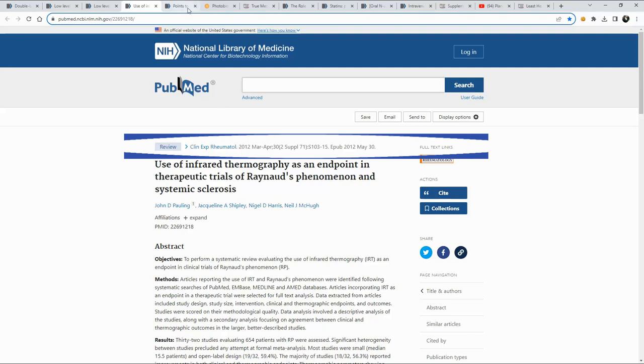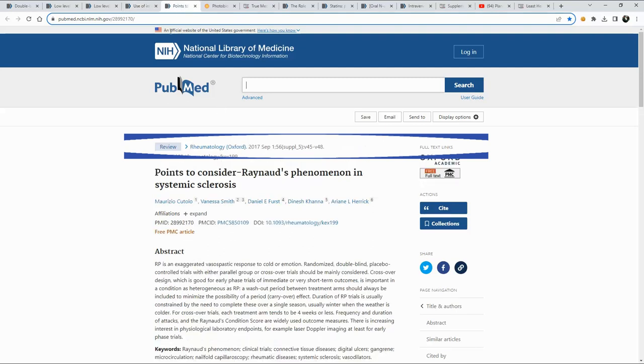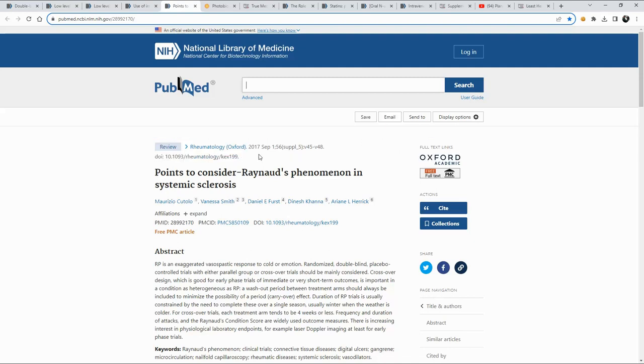And then as they get a little newer, 2012 and here we go, 2017. And this was about the latest that I could find when I was going through some of this in terms of looking at specifically with Raynaud's in the title of these PubMed reviews.